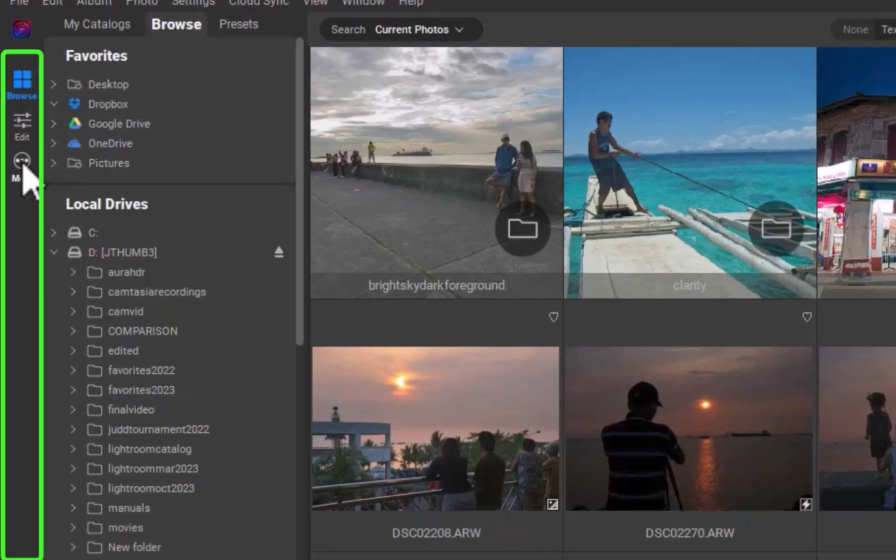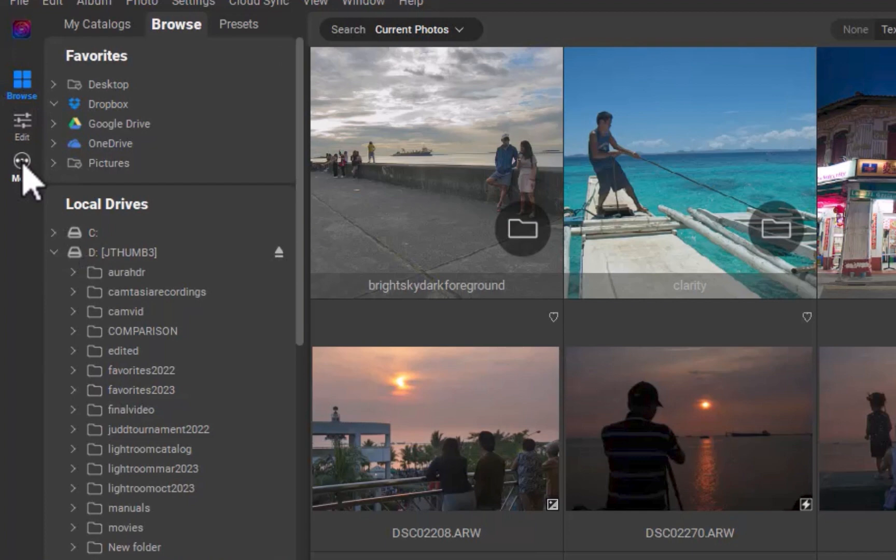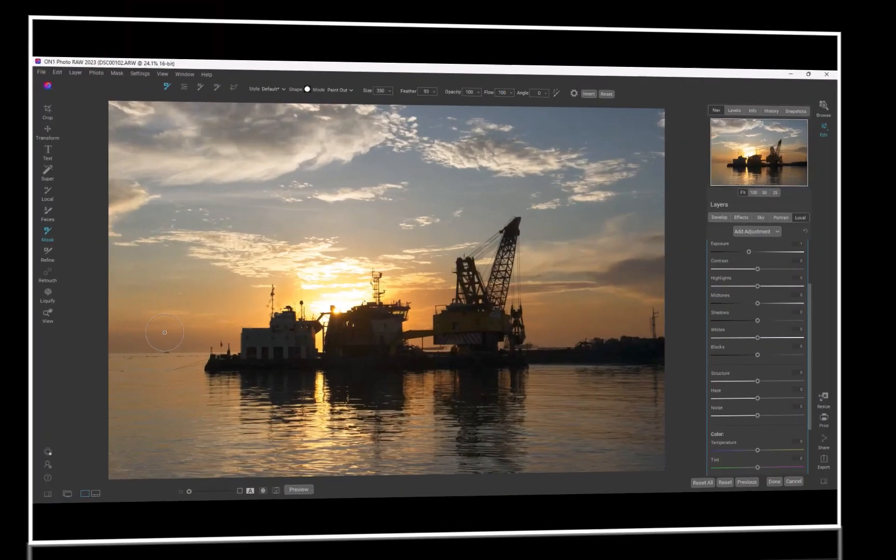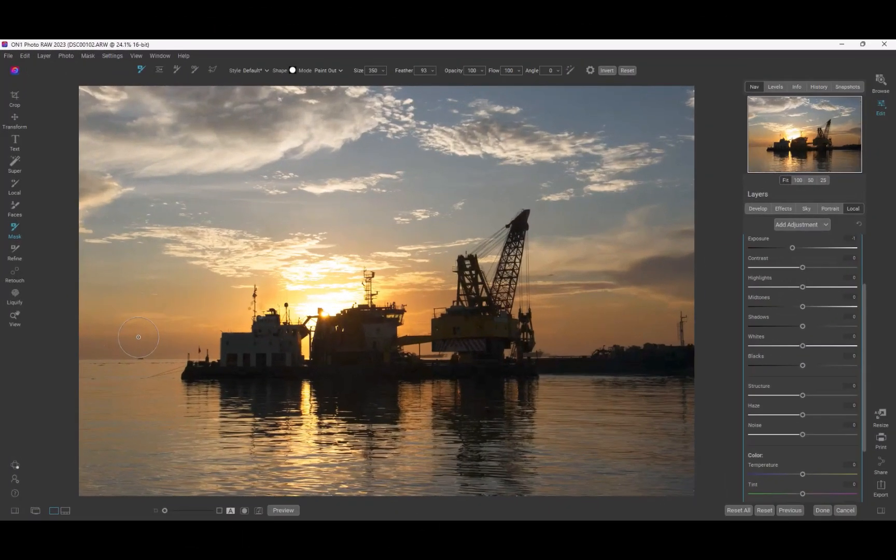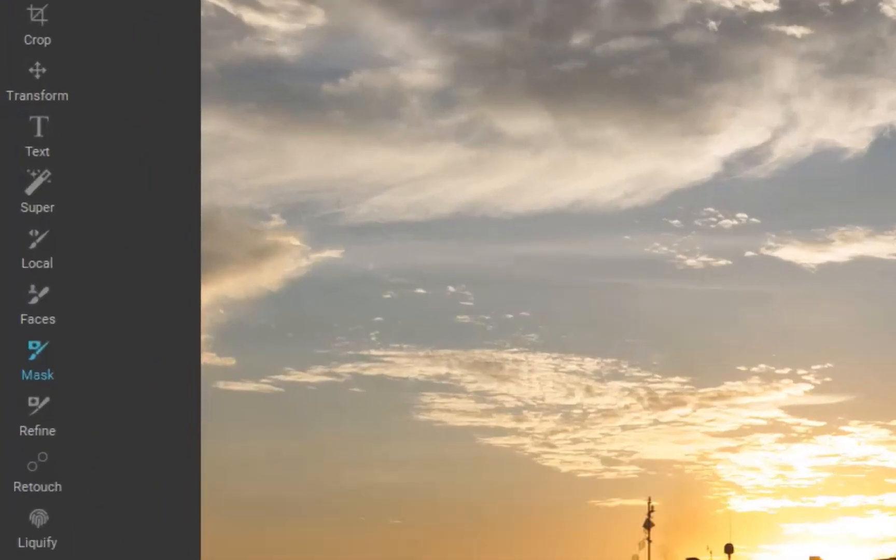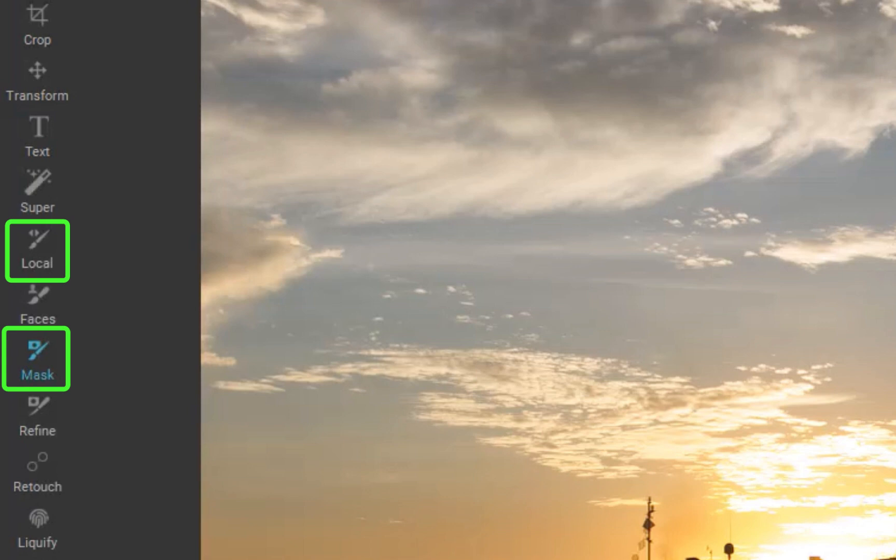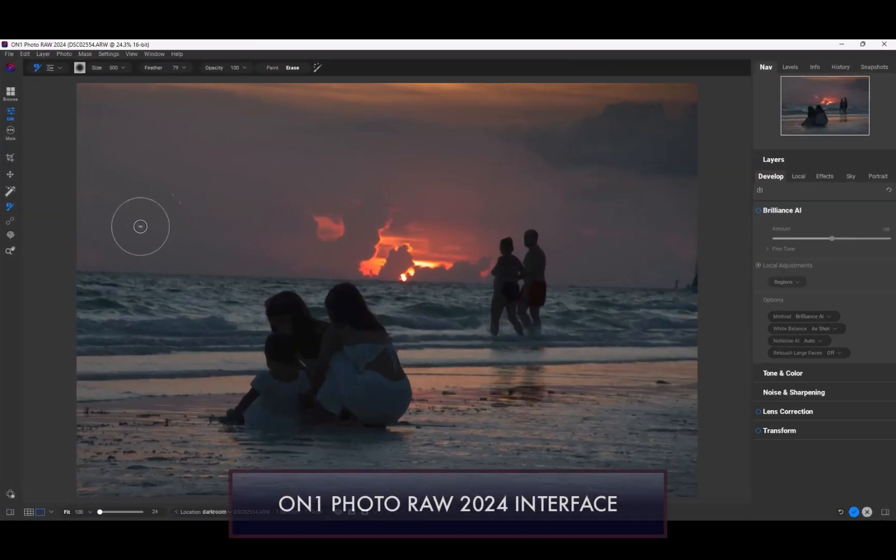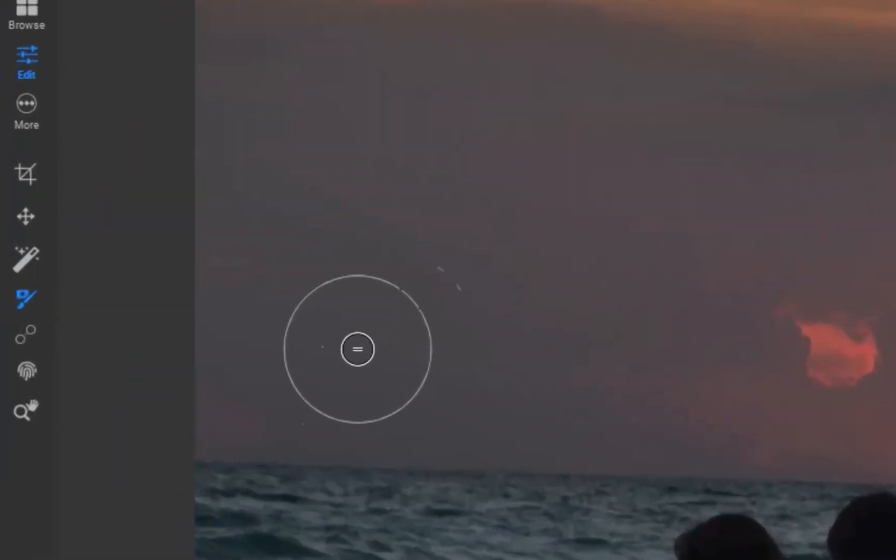Another simplification is removing duplicate masking tools. In ON1 2023, if you needed to paint a mask, you confusingly had two options, one called mask and the other called local. It was always unclear what the difference of one was from the other. Thankfully, in ON1 2024, there is now only one masking tool. No more unnecessary confusion which option to click.